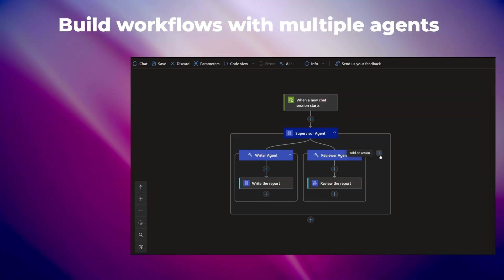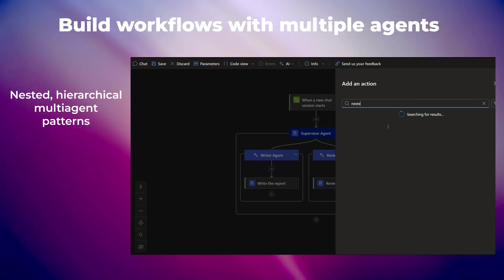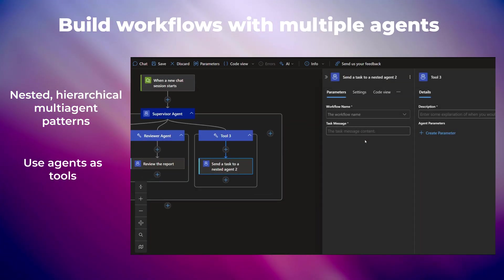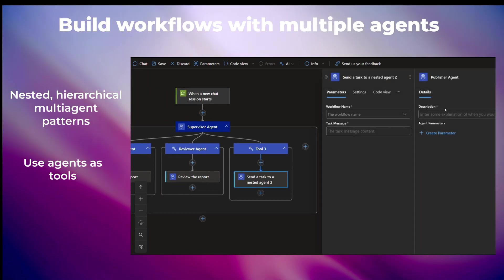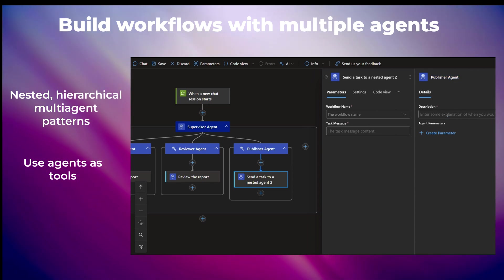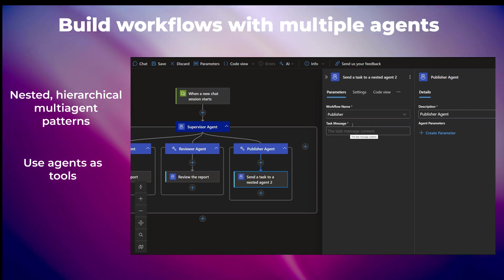Build workflows that orchestrate multiple agents, including nested hierarchical patterns like the supervisor pattern. Agents themselves can also be used as tools, enabling powerful multi-agent applications.